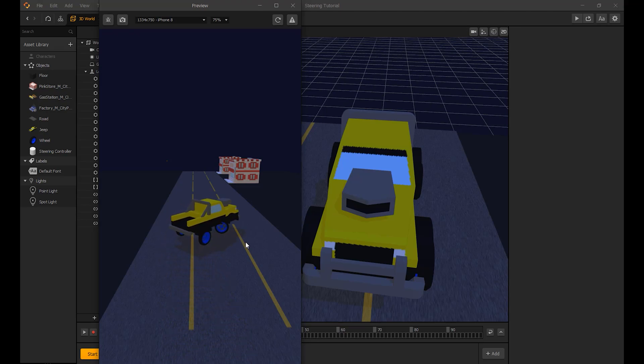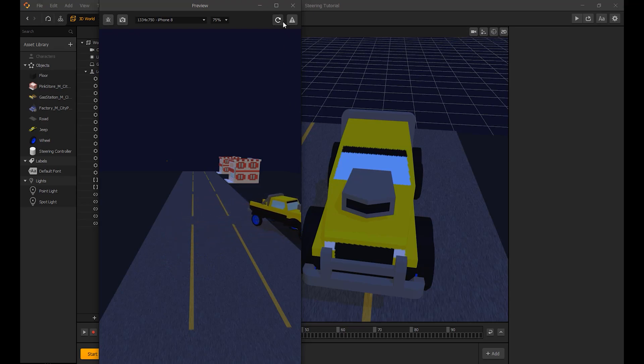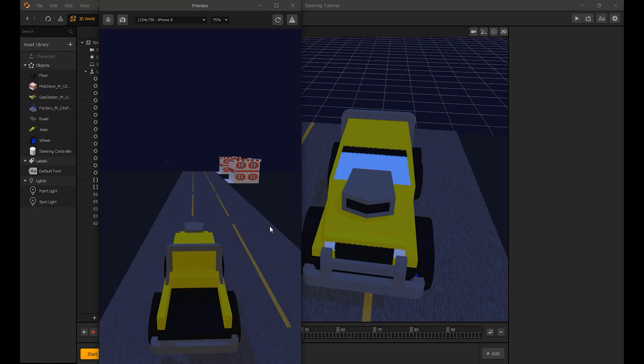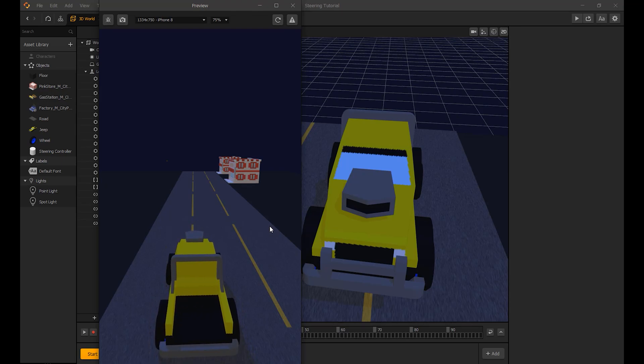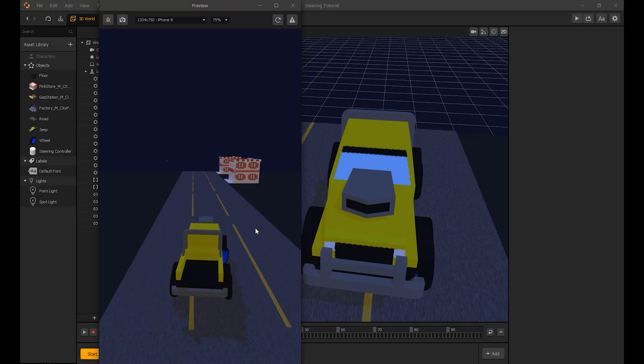If you notice, the steering will keep turning. It will rotate 360 degrees, and we need to limit this.